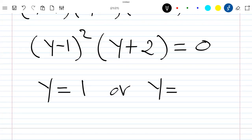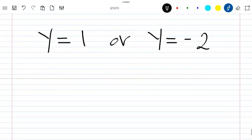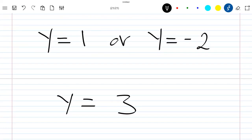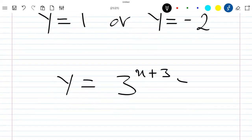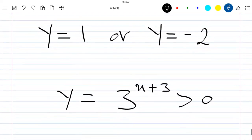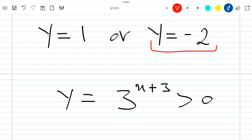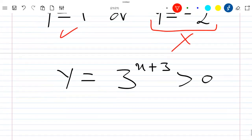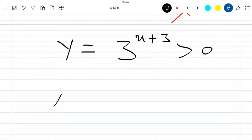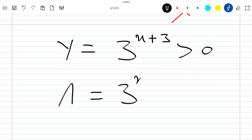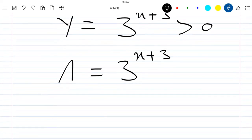This means y equals 1 or y equals minus 2. Remember that we chose y equal to 3 power (x+3), which is always greater than 0. So we cannot choose y equals minus 2. The only valid value is y equals 1, so we have 1 equal to 3 power (x+3).